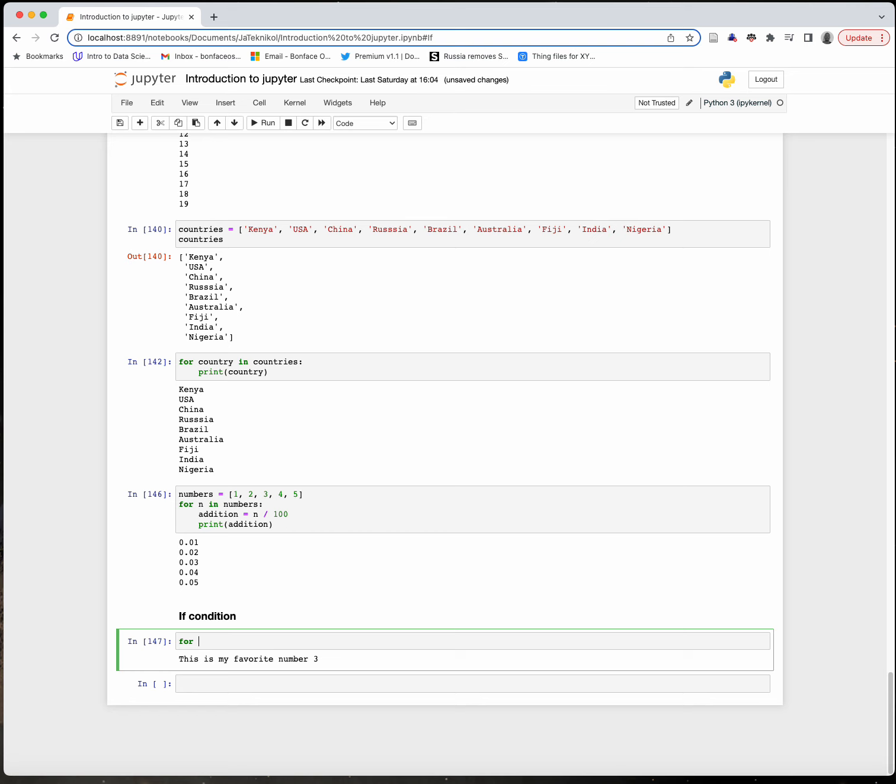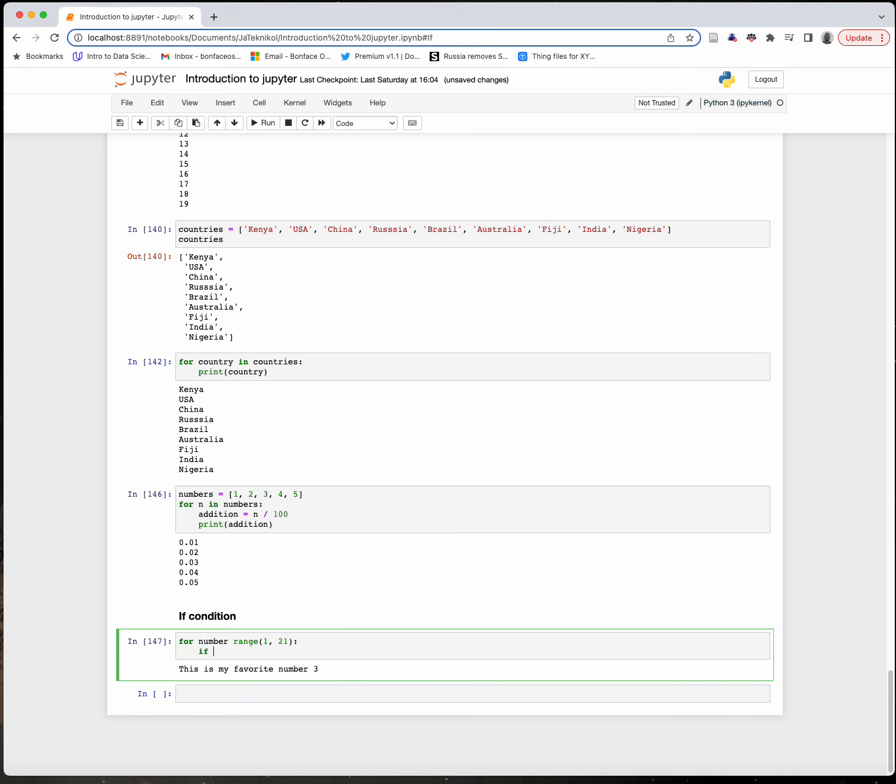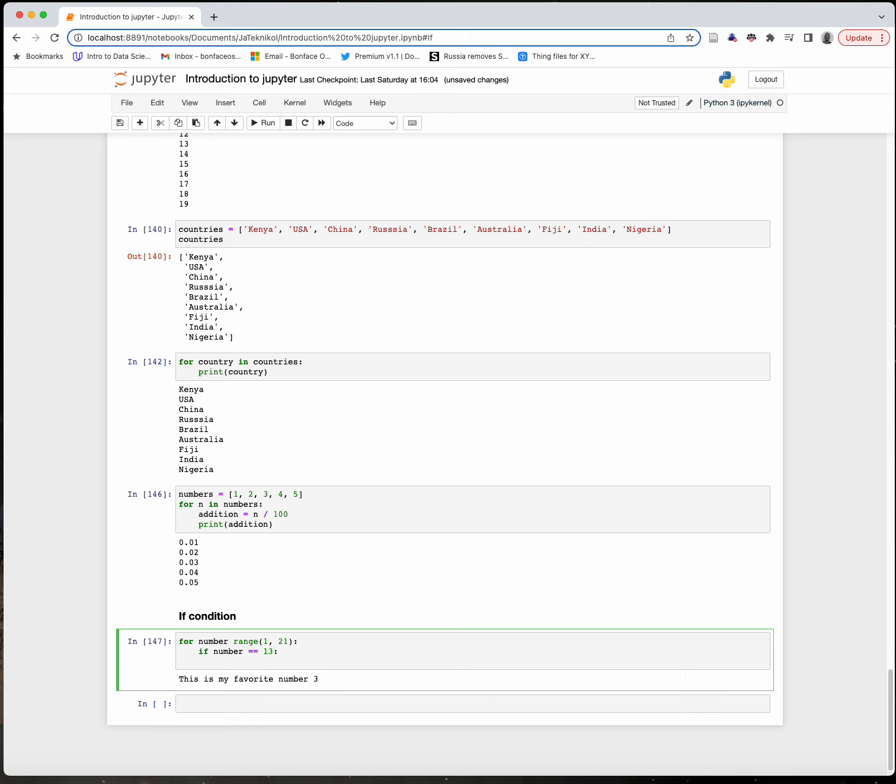I'll say: for number in range 1 to 21. Then I'll say: if number is equivalent to 13.